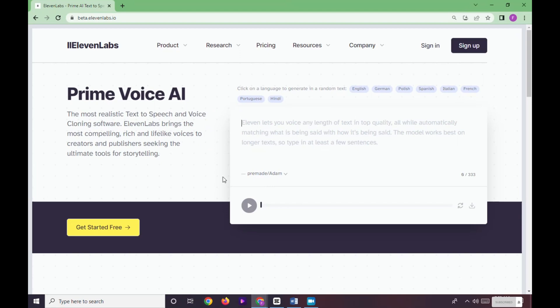Hi, in this video I will show you how to get 11 Labs for free. 11 Labs is a text-to-speech and voice cloning software. First, go to beta.11labs.io and click on Get Started Free.